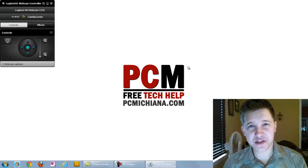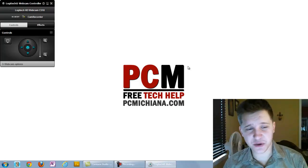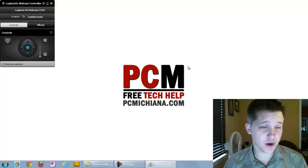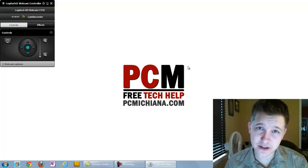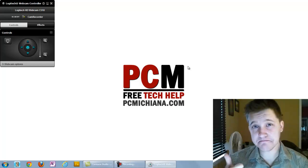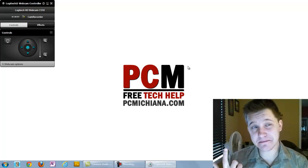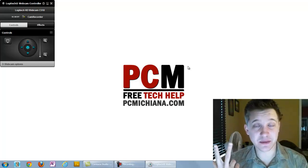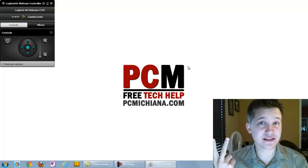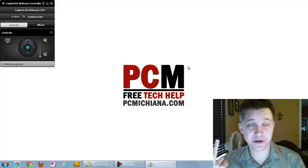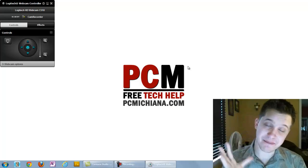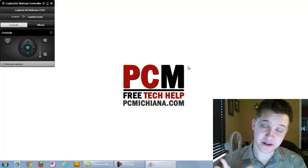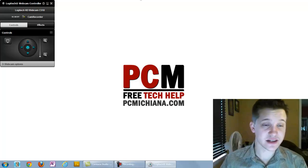Hello everyone, this is Craig Chamberlain with the PC Machina Tech Help Show, and in today's video I'm going to show you how to change the default behavior when you plug in a CD, DVD, or any other kind of media. There are tons of different media types you can plug into your computer. Windows 7 makes it very easy to modify that behavior, so let's go ahead and get started.